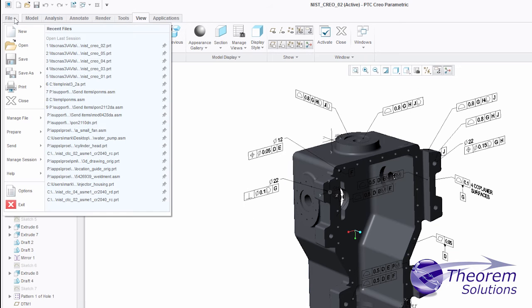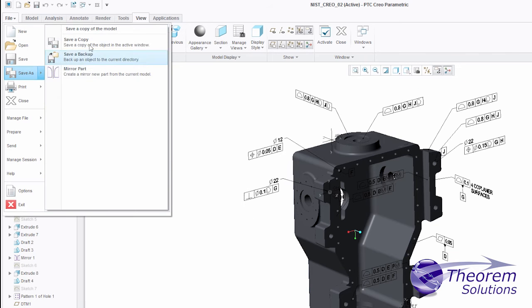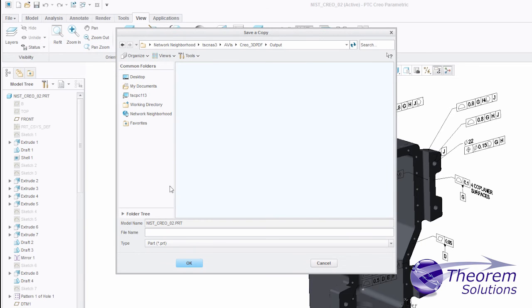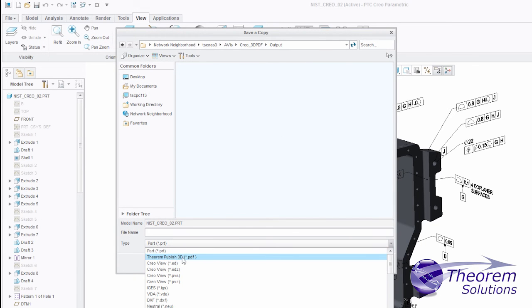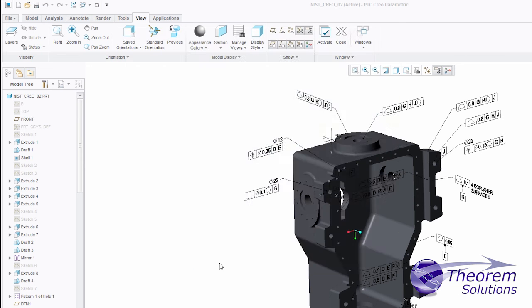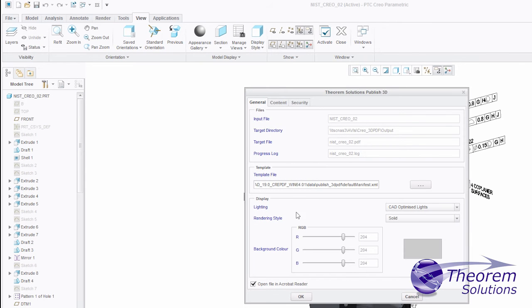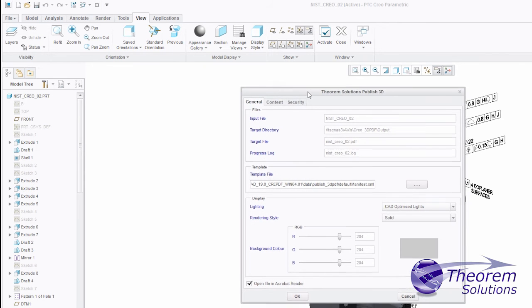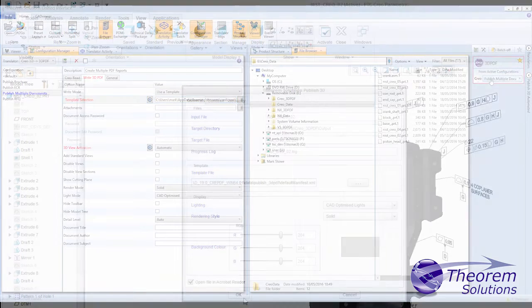Working from within Creo, the process is as simple as Save As, and the document is created. This way it can run from within an existing PLM process seamlessly or in a completely standalone manner.